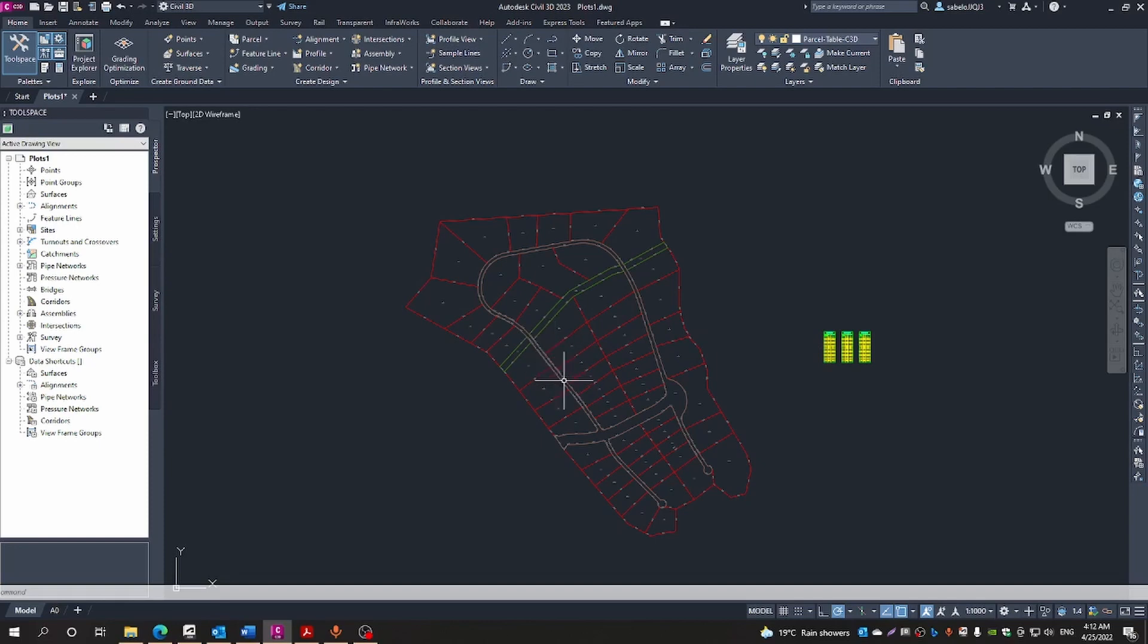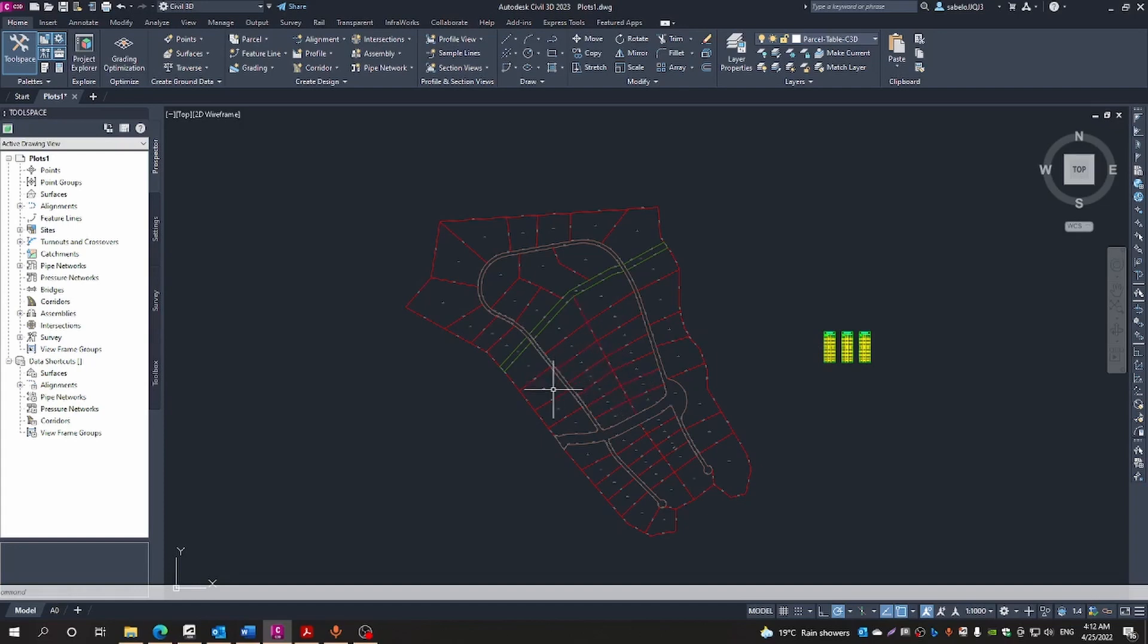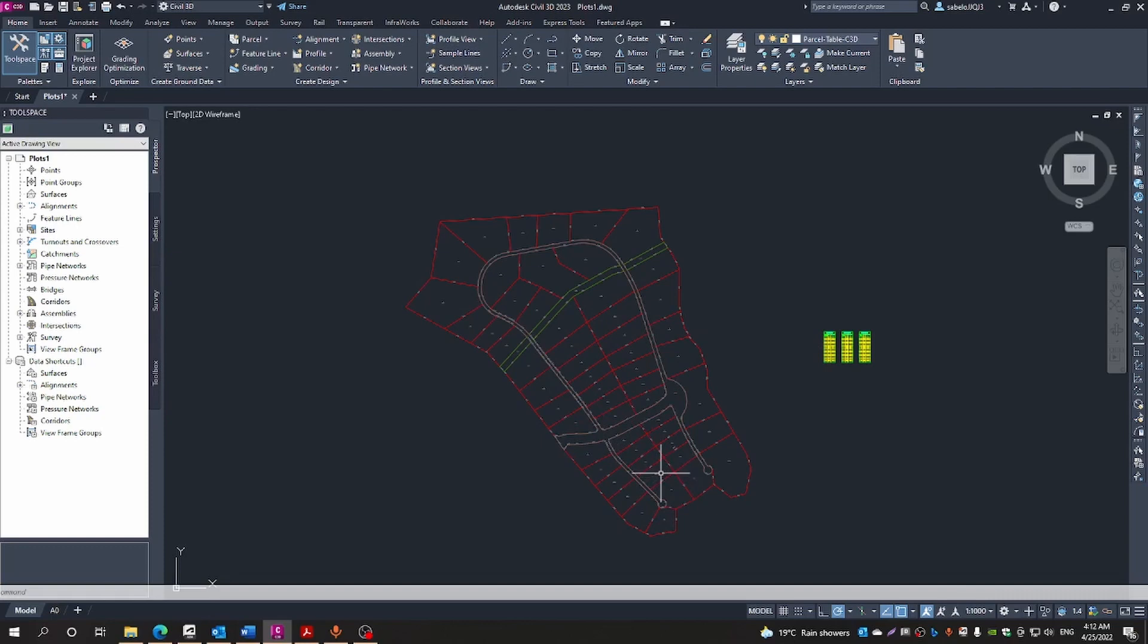With that said, let's dive in. This is a concept design we created in InfraWorks and then brought into Civil 3D in part two of the series. We now want to display these plots on the site plan and add in some landscaping and color. We need to export these parcels back to InfraWorks.